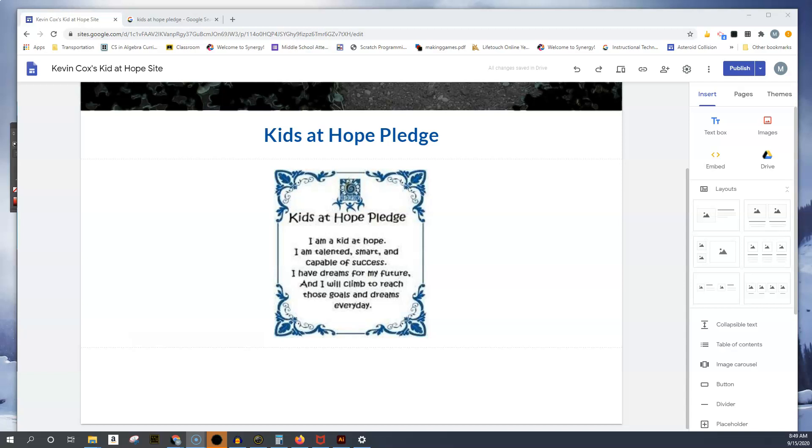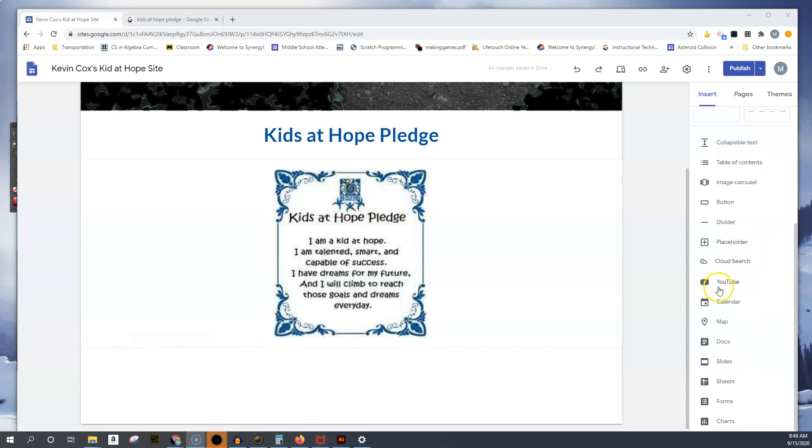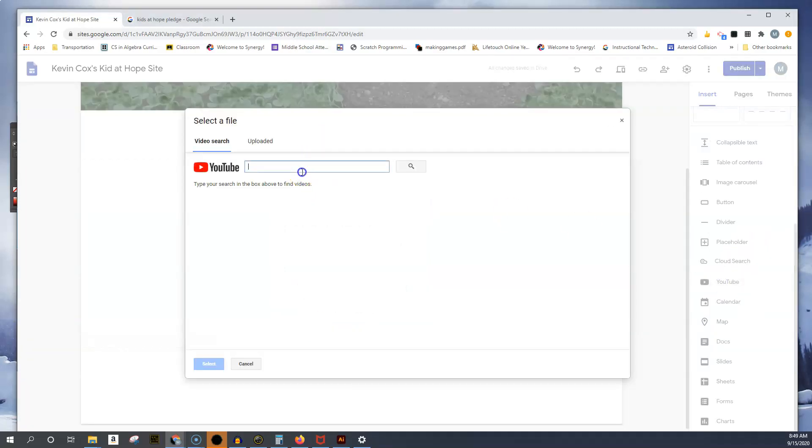I'm going to move myself over here this time. We're going to go down to YouTube, and we're going to search for Kids at Hope Pledge.